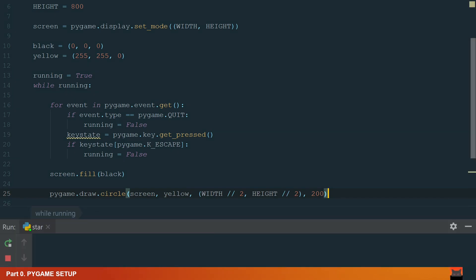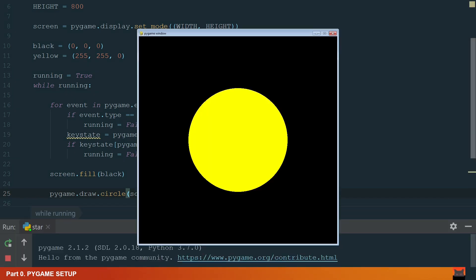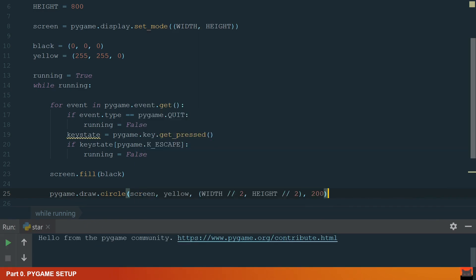the starting position width divided by 2 and height divided by 2 and the circle radius 200. Let's run the code now. We have a filled yellow circle. Let's move to the next part.